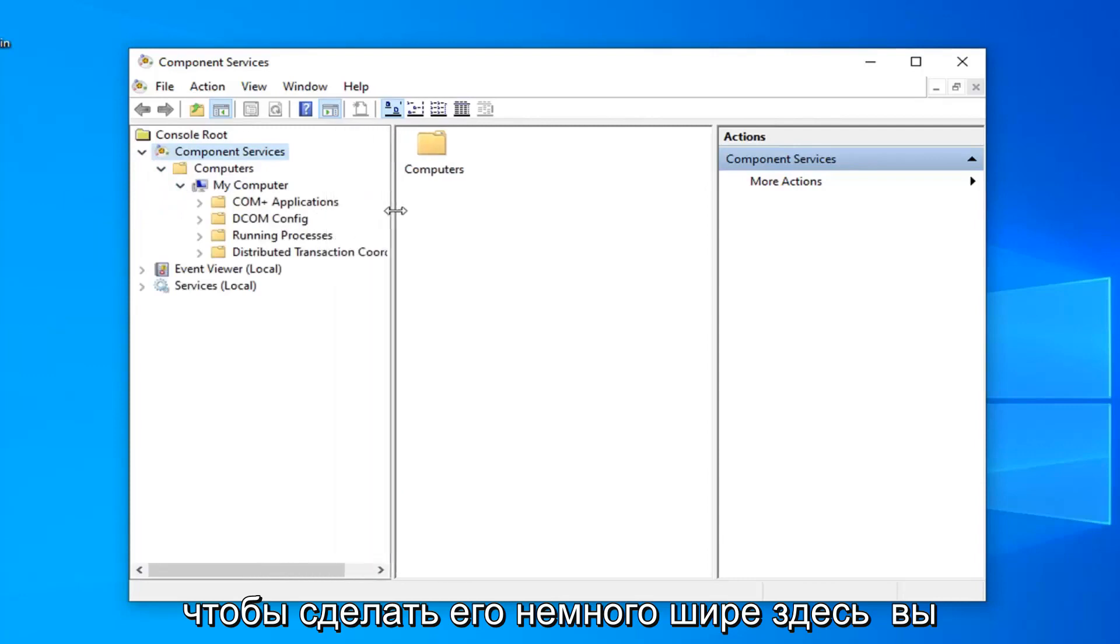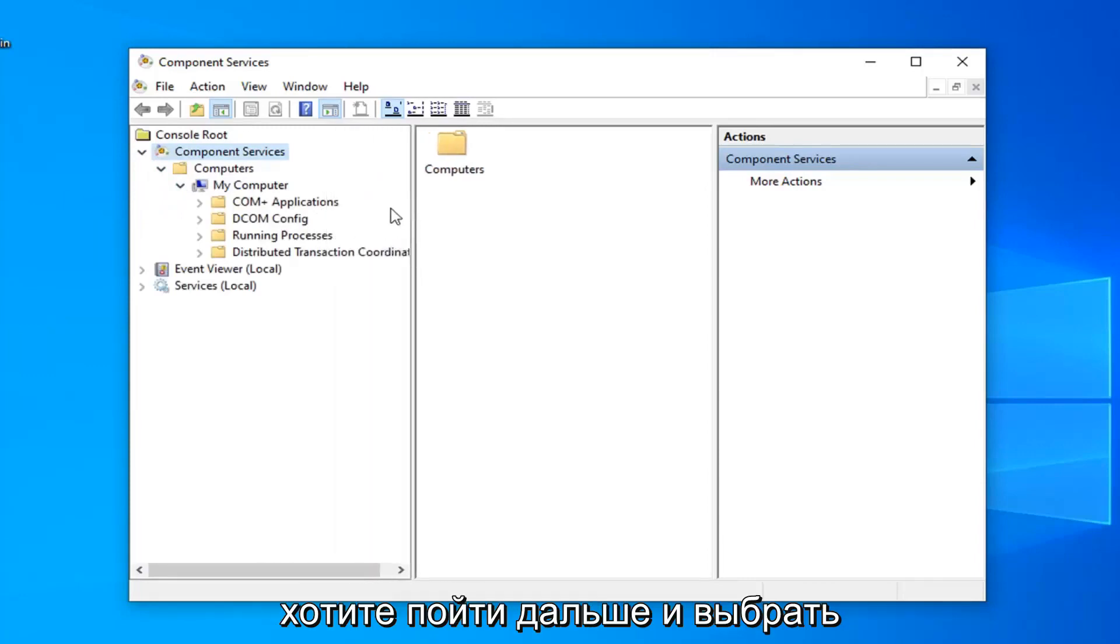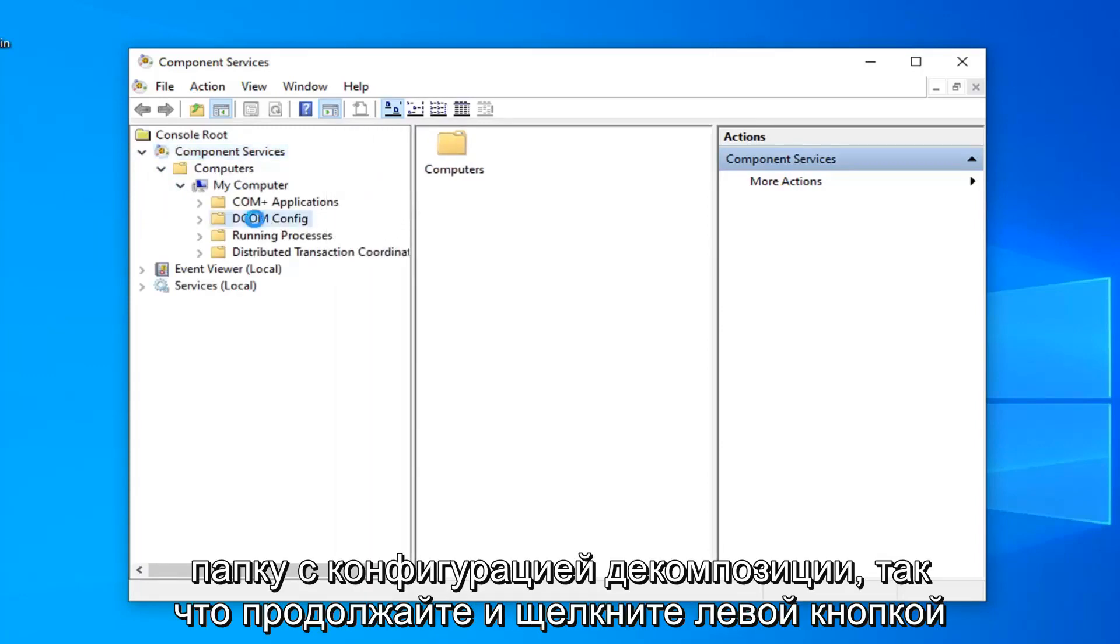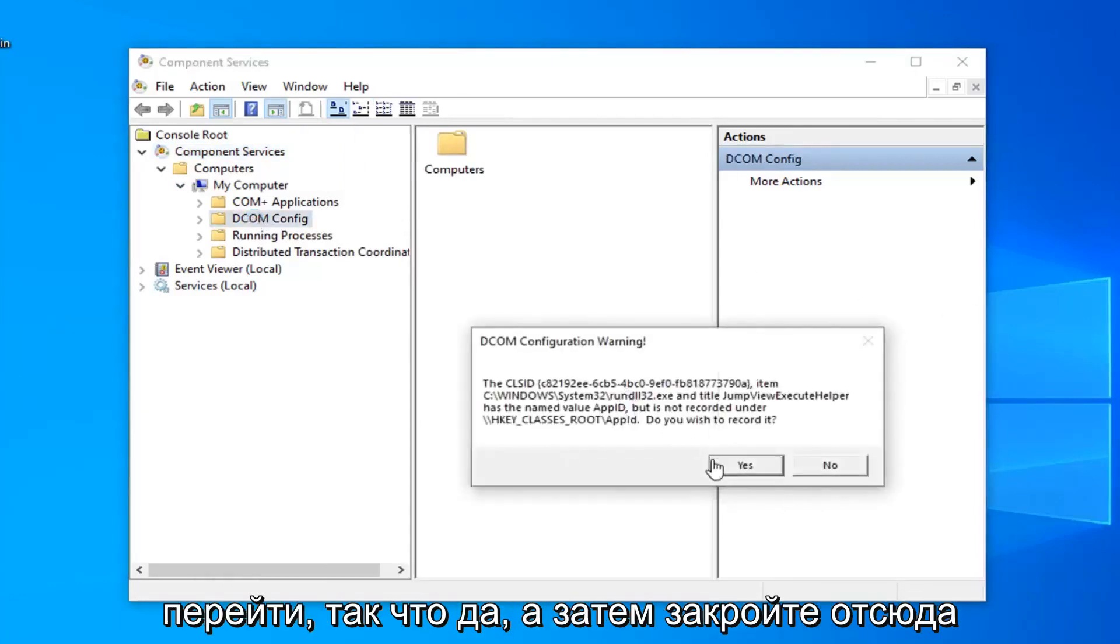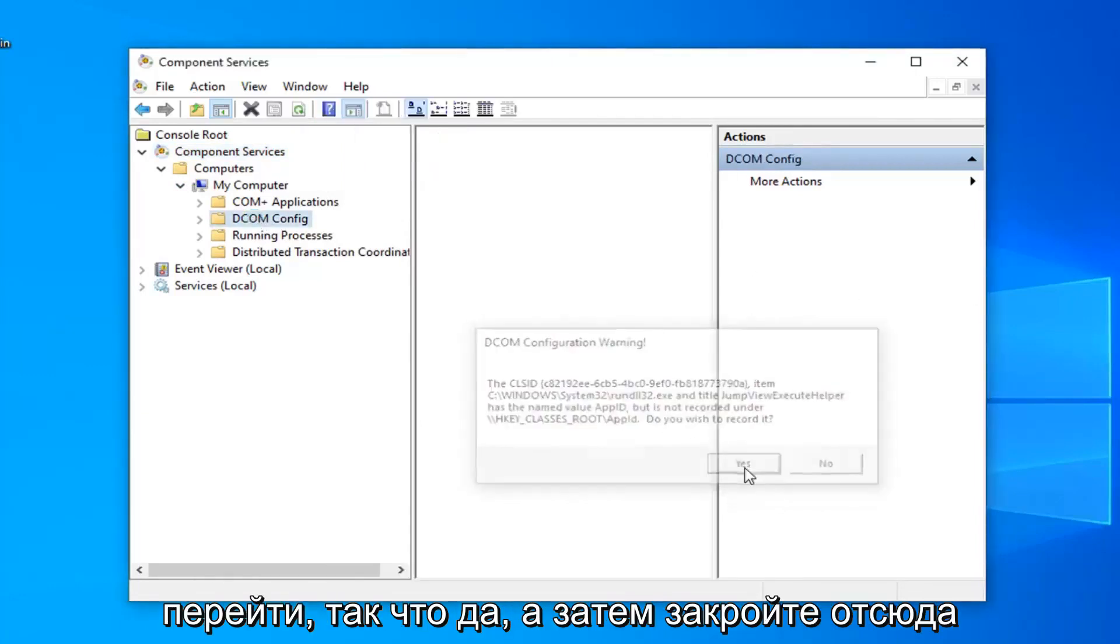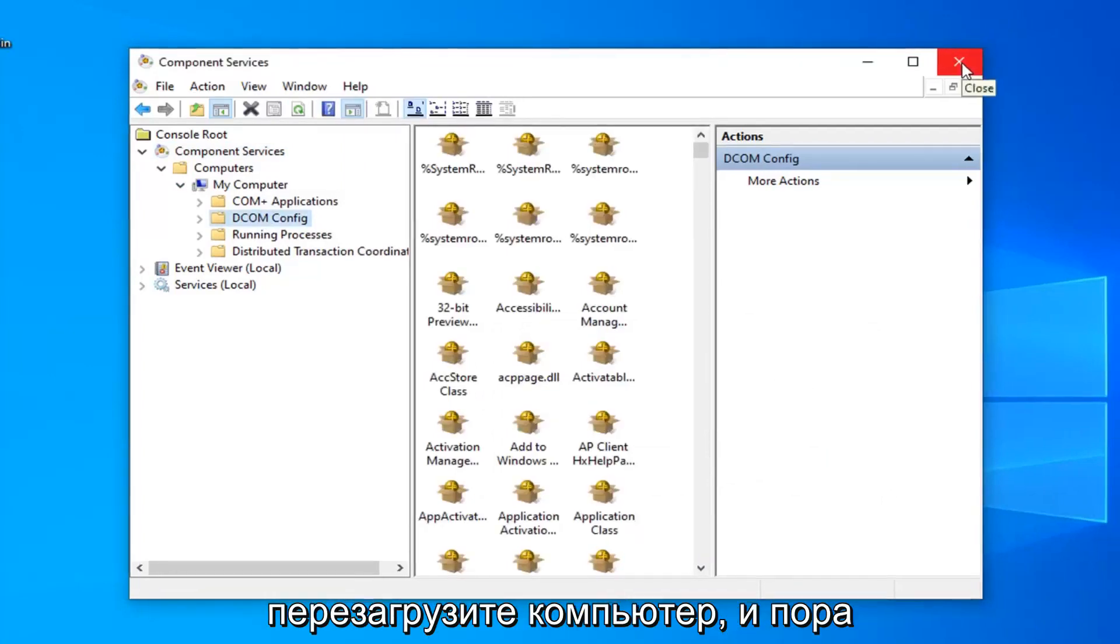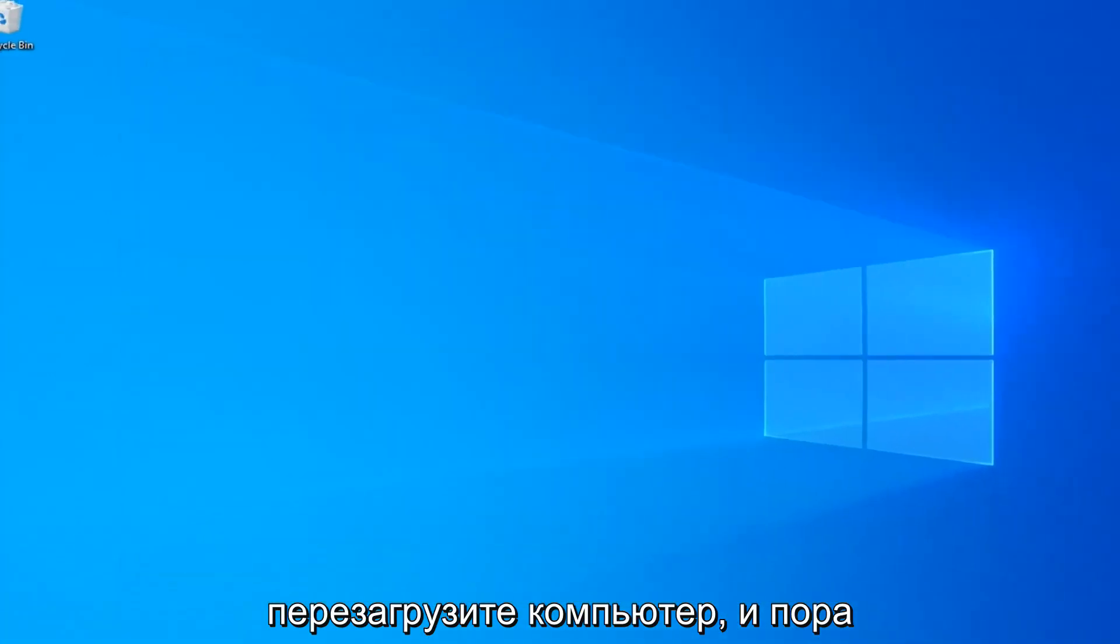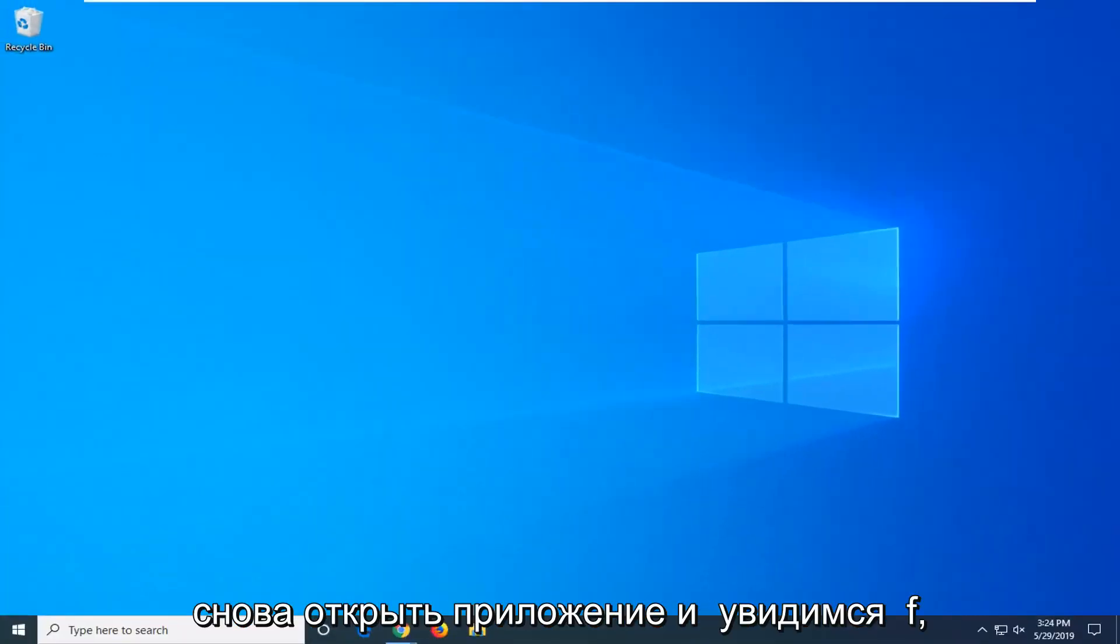Now we can make this a little bit wider here. You want to go ahead and select the DCOM config folder, so go ahead and left click on that. To get this pop up you want to select yes and then close out of here. Restart your computer and attempt to open up the app again and see if that has resolved the problem.